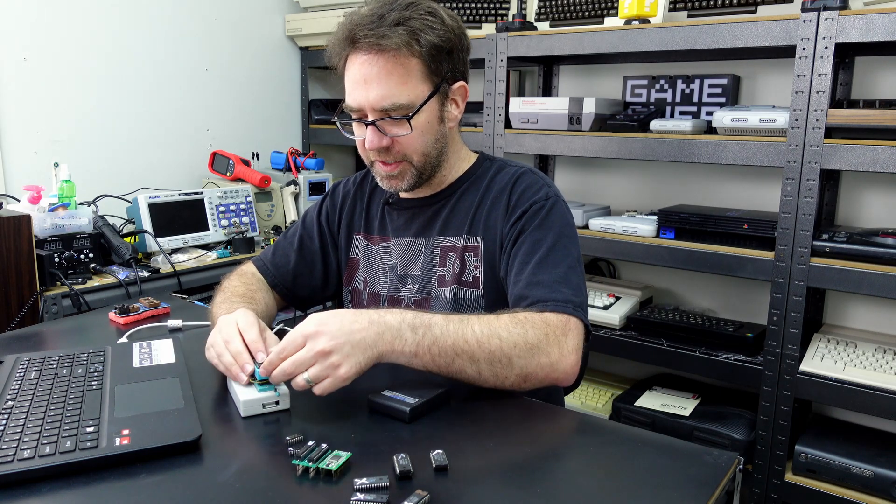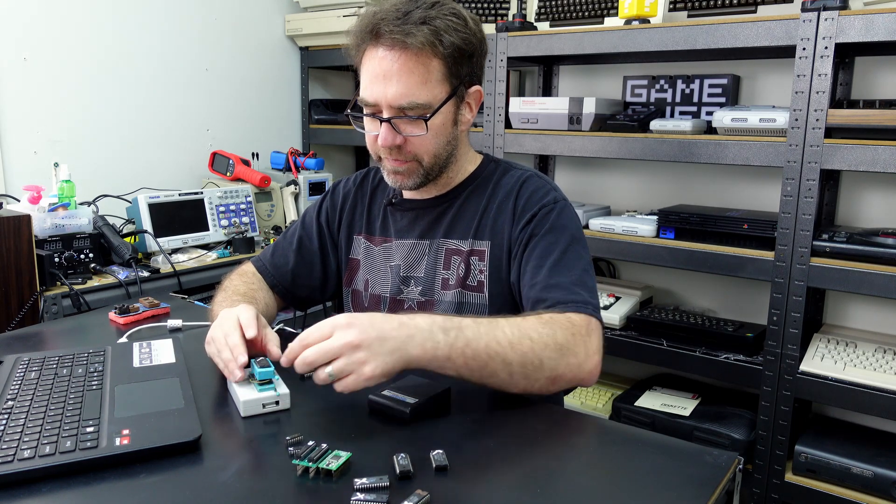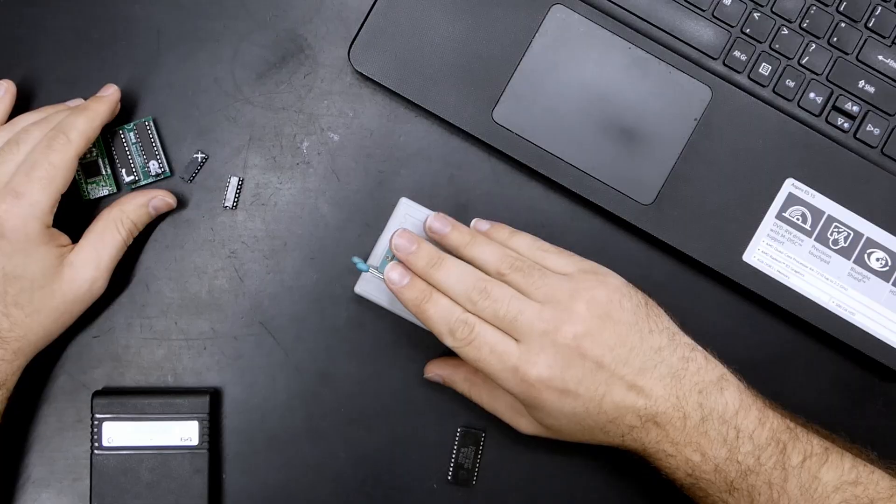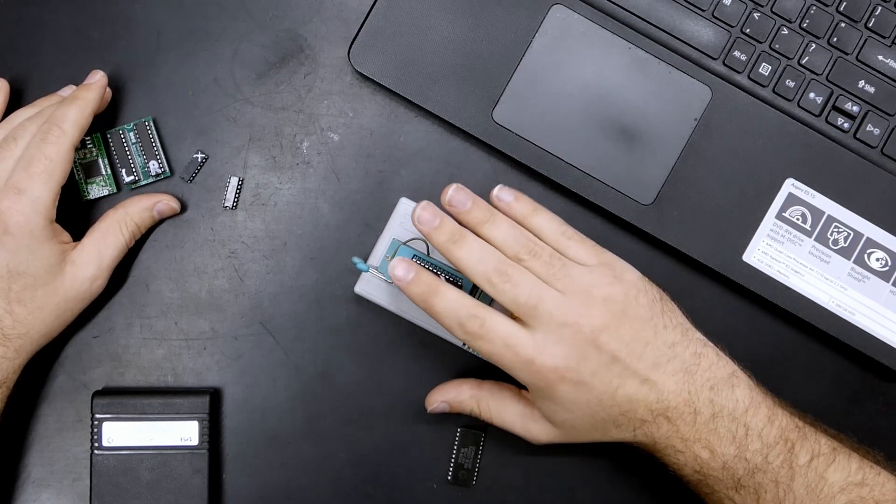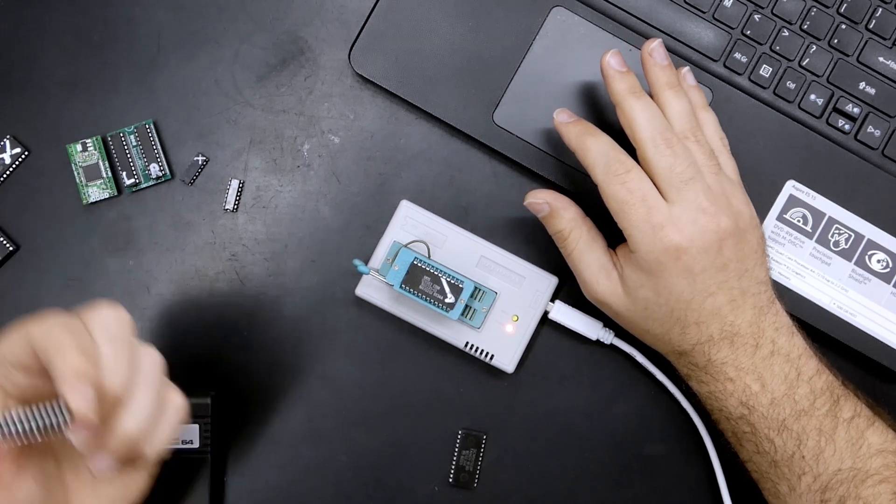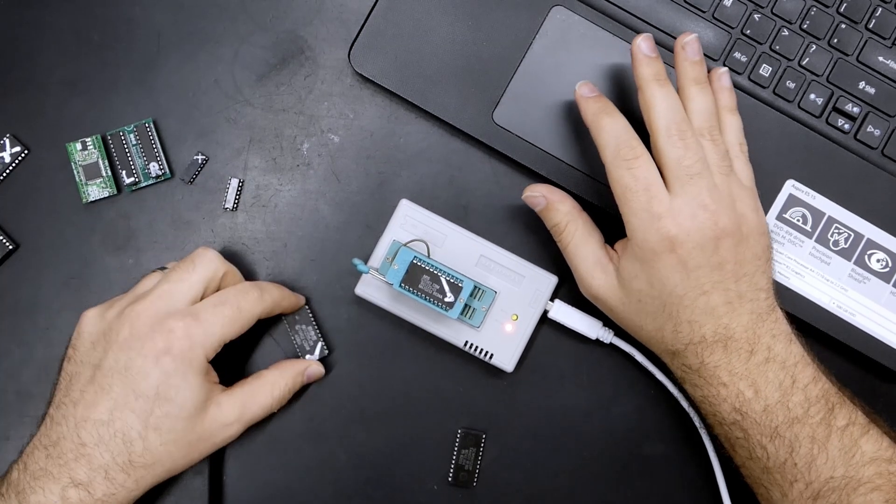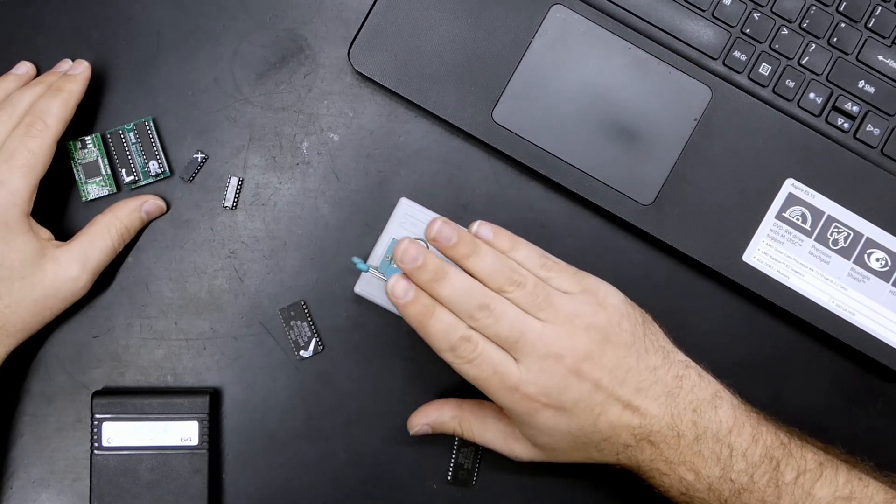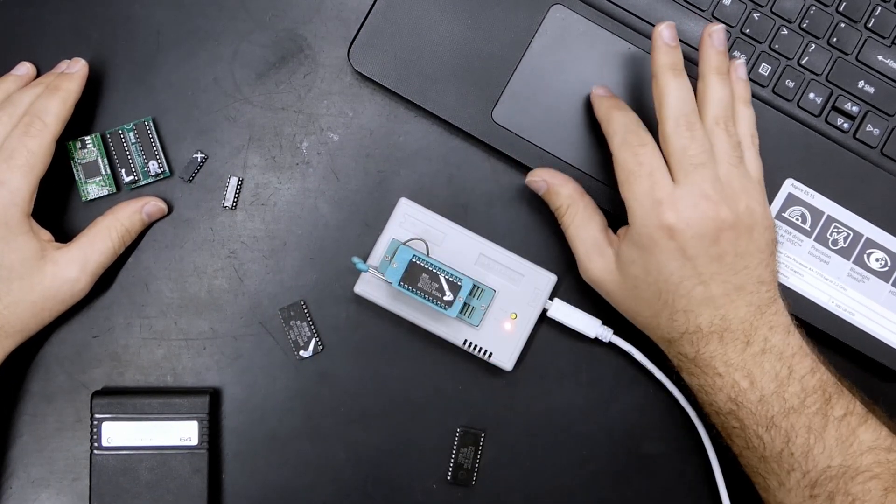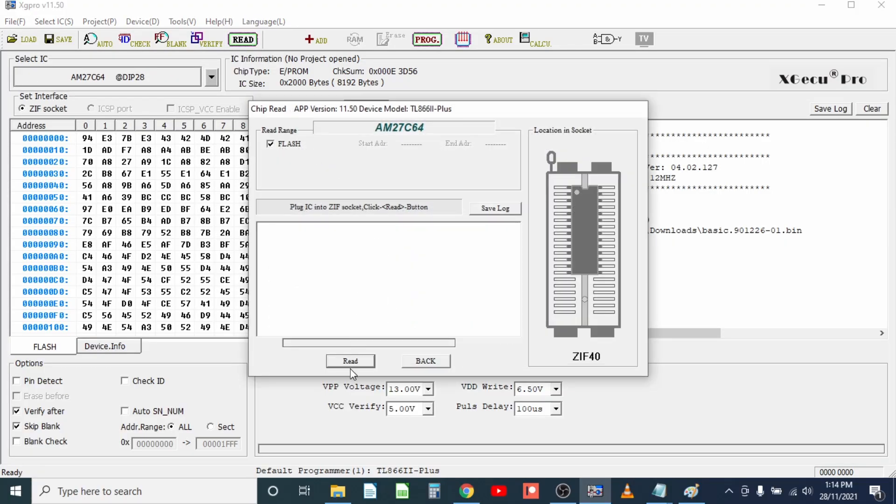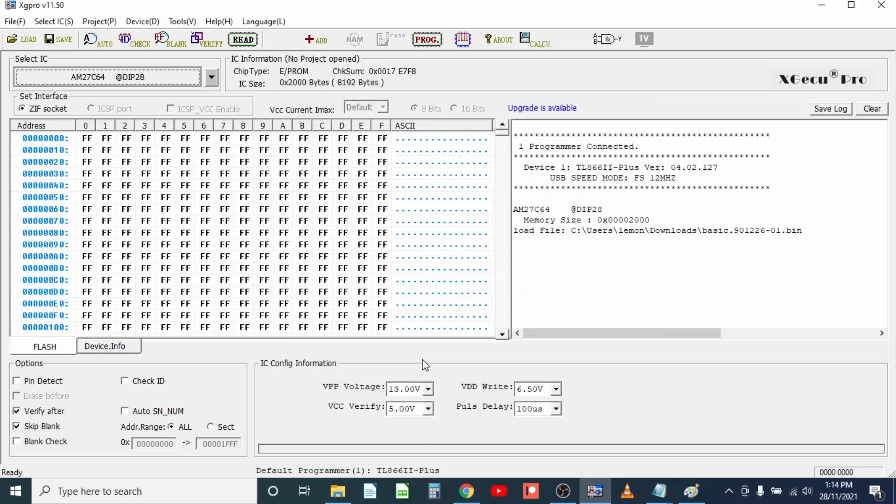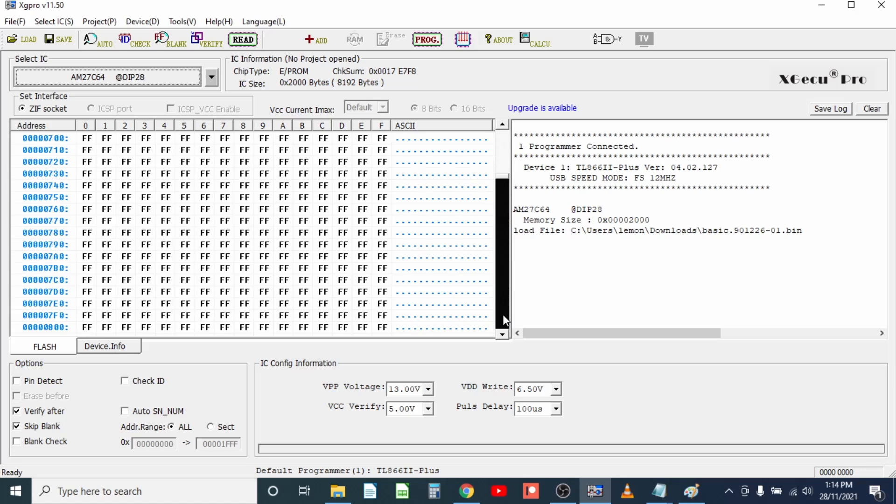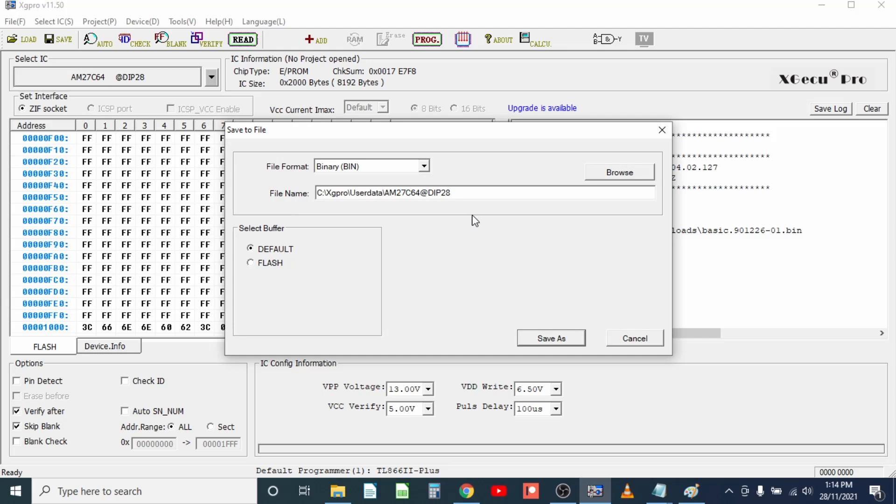Something a little bit different is the Commodore 64 character ROM. This is a 4 kilobyte ROM, so 32 kilobits, so it's half the size of the basic ROM. So this will also work, but there is a little bit of a trick to this because we're still reading it as an 8 kilobyte or 64 kilobit ROM, it means that the first half of the image is just blank, it just shows FFF.